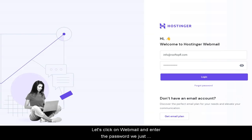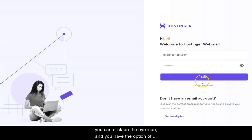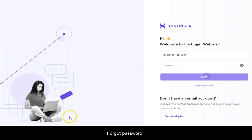Let's click on Webmail and enter the password we just created. Log in. You can click on the eye icon and you have the option of Forgot Password.